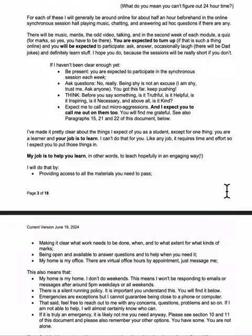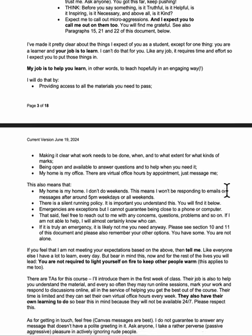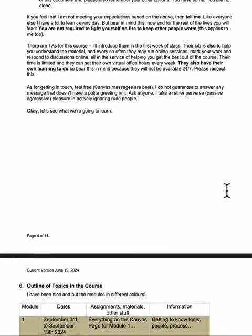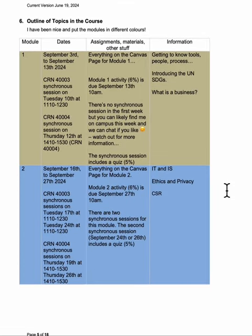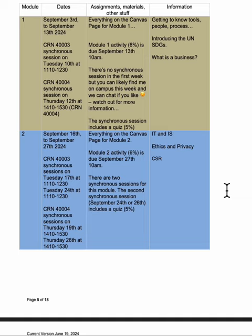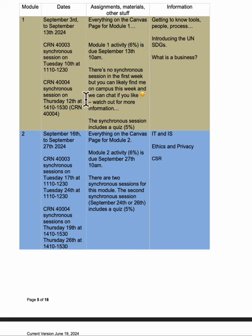There are six modules and all kinds of useful rules in here - I suggest you read it. Here is the outline of the topics: the first module starts on September the 3rd, which is when classes start, and covers things like what are we doing, the United Nations Sustainable Development Goals which you'll be thinking about throughout the course, and what businesses are and why they exist. There is no synchronous session in the first week, but there is a synchronous session on Tuesday the 10th or Thursday the 12th at our usual time.